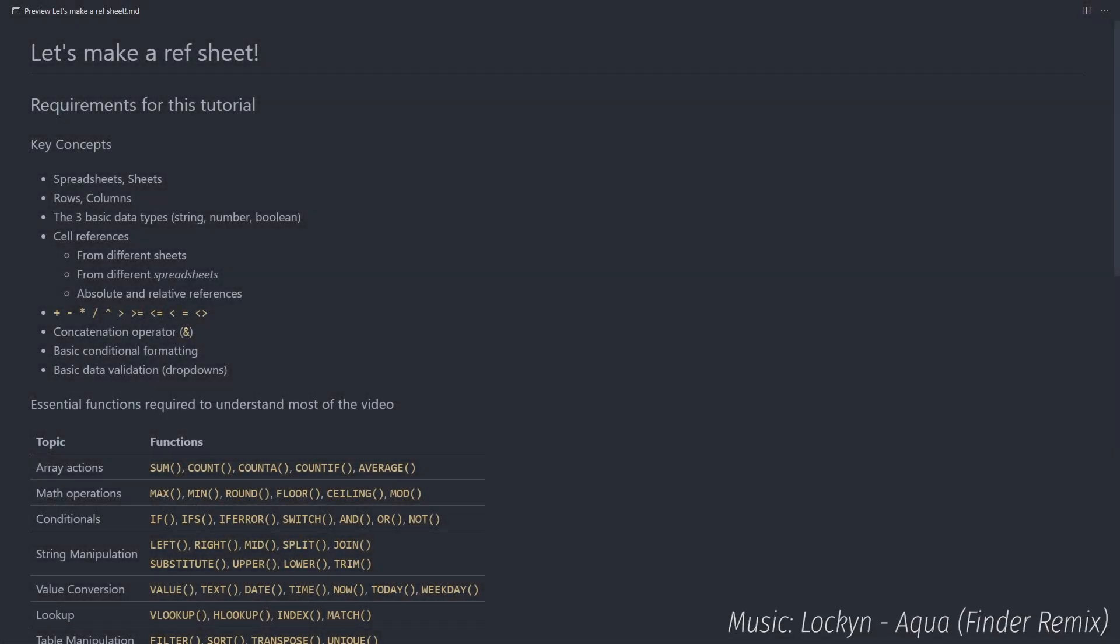Alright, welcome to Let's Make a Refsheet, the series where I'm going to make a refsheet from scratch and explain most of the concepts behind it.